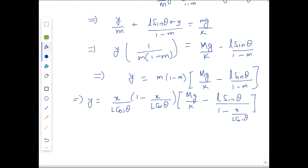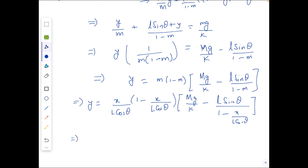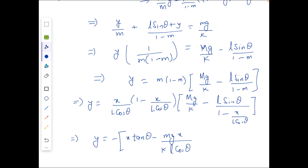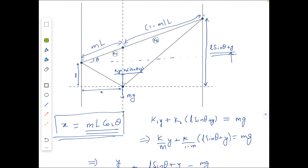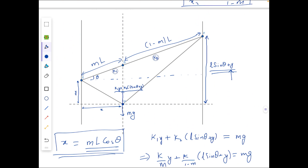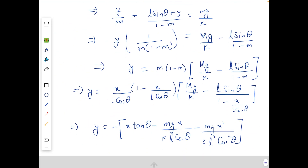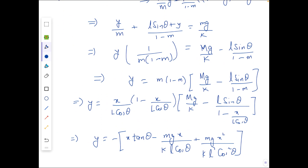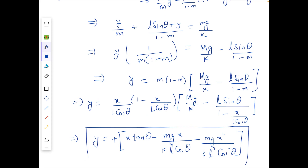Simplifying this expression, the final equation comes out to: y = −x·tanθ − mgx/(k·L·cosθ) + mgx²/(k·L·cosθ). Since we took y in the downward direction, we substitute y with −y. After this substitution, the minus signs become plus, and this is the final equation of the trajectory we are required to find.